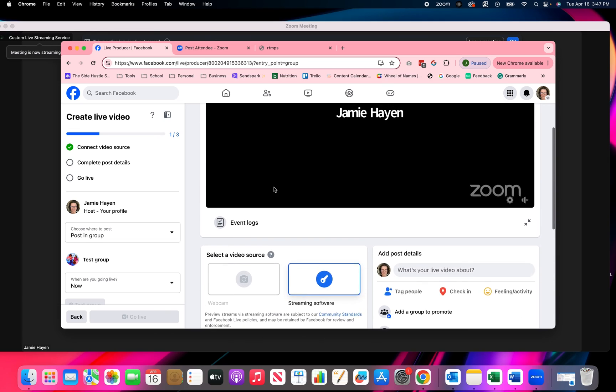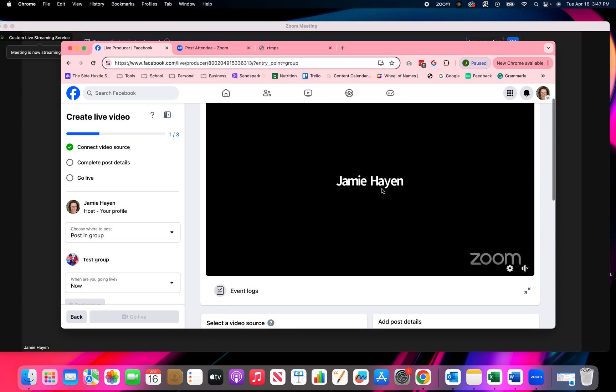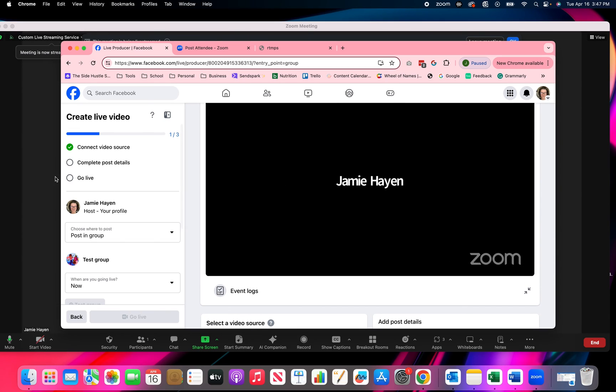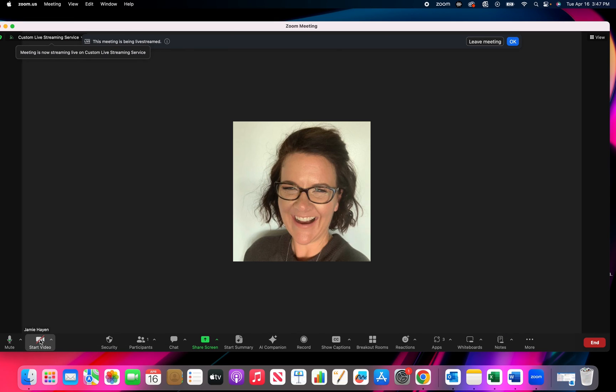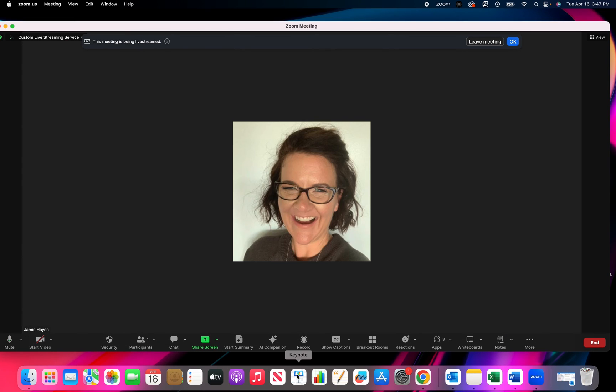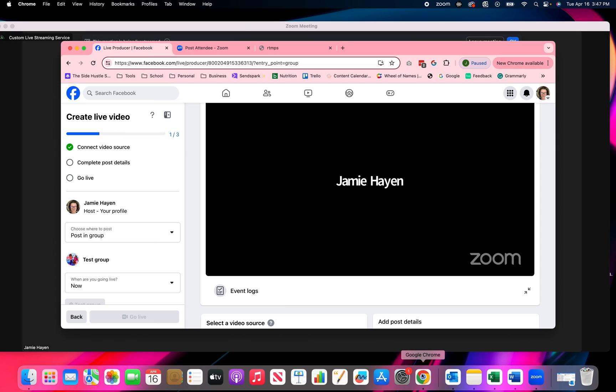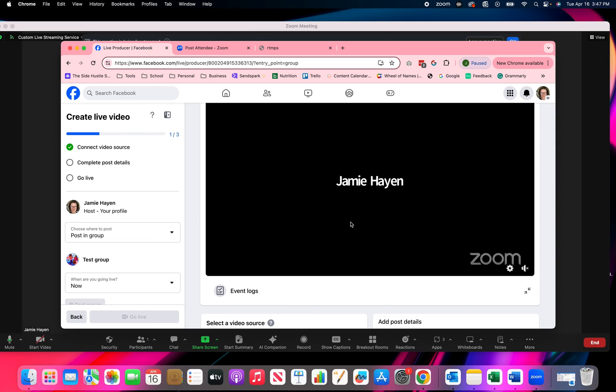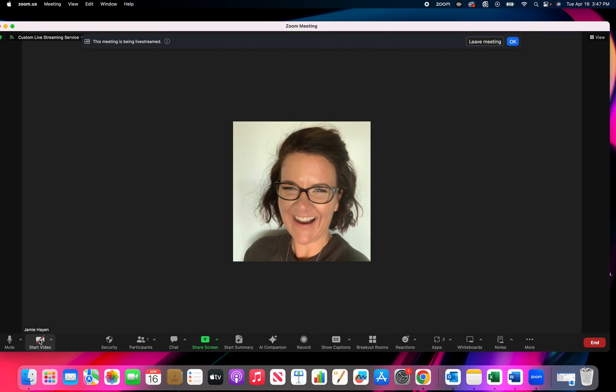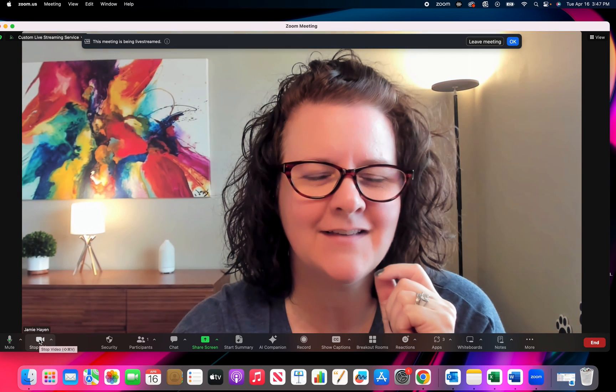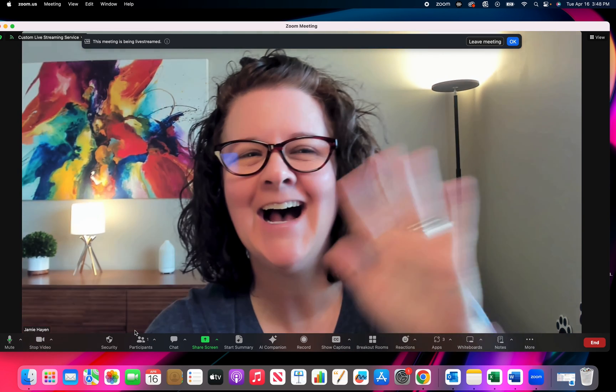And what you're seeing here in the window is Jamie Hayne and zoom because I'm not live on camera. That's why you see this. If I turn my camera on and I go back into here. Oops. Turn my camera on. Why is it not turning on? There we go. How many clicks does it take? Hi. Okay.